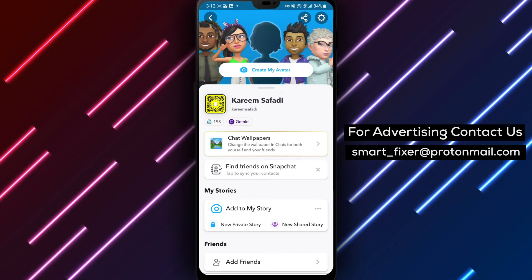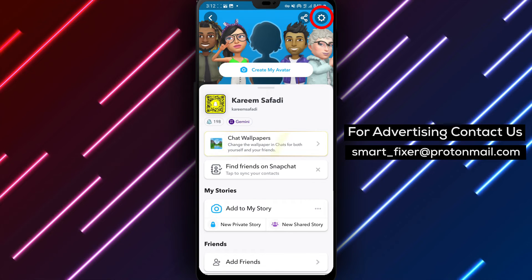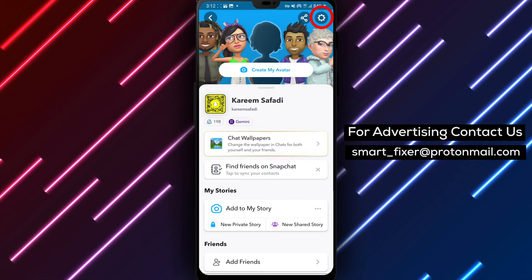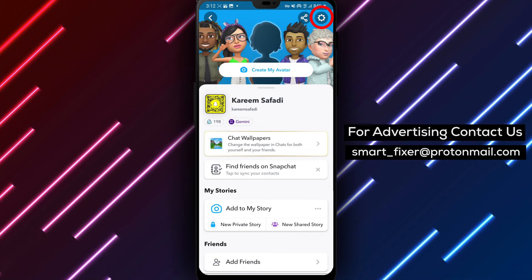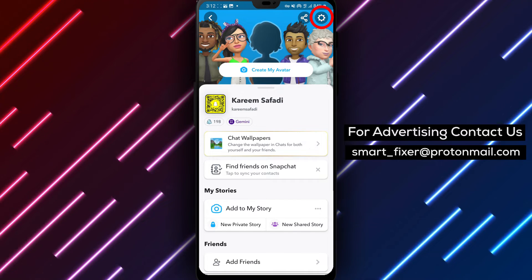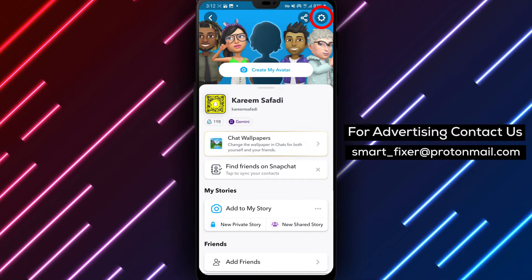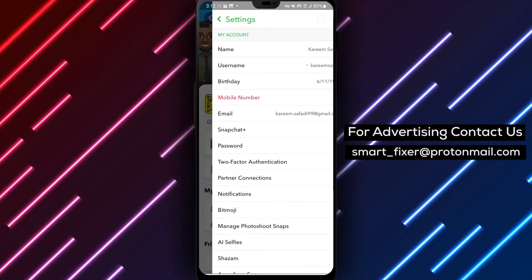Step 3. Now, in the top right corner of the screen, you'll find the gear icon. This is your gateway to the Snapchat settings. Tap on it to proceed.